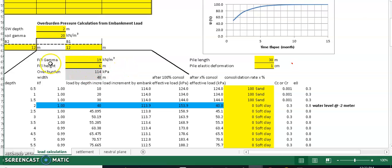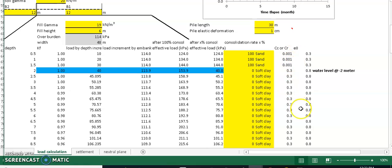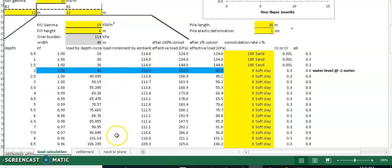The fill gamma is the unit weight and height of the new embankment fill material — 6 meters in this example. The program automatically assigns values based on depth from the ground surface, showing increases in in-situ stress at 0.5, 1, and 1.5 meters. It also automatically calculates the influence depth factor and multiplies the embankment load to give the additional load applied at each depth over the pile location.